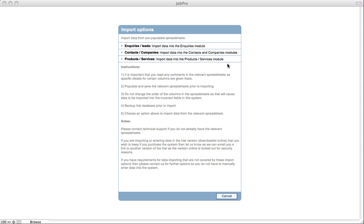It's important to note that you should not change the order of the columns in the spreadsheets as that will cause data to be imported into incorrect fields in the system, although the system will warn you if you try and do that. It's also worth backing up before you do any sort of importing.